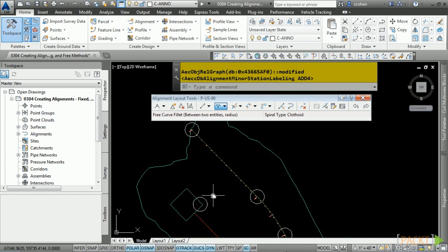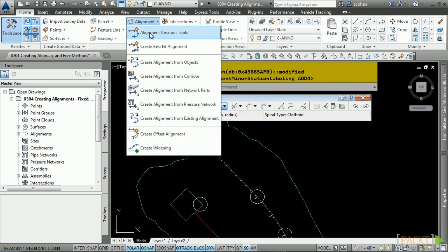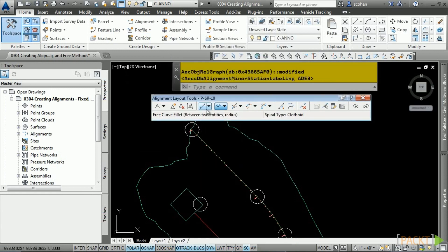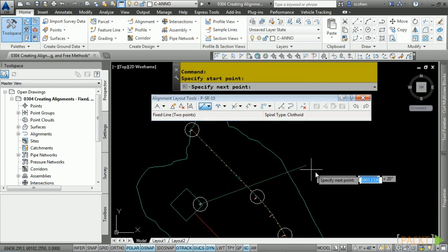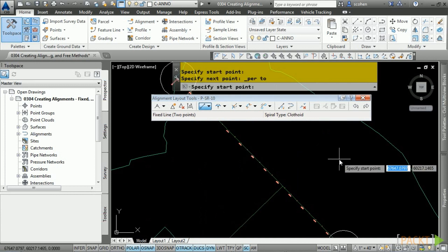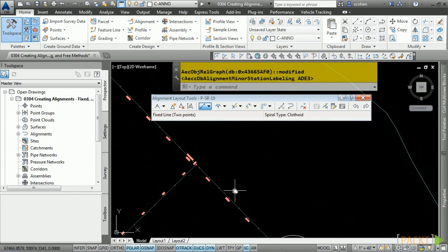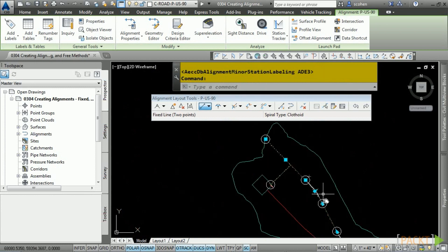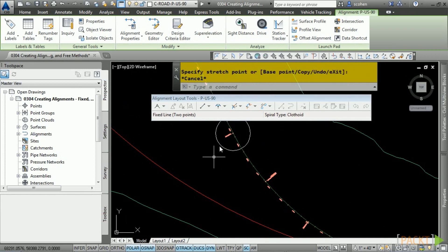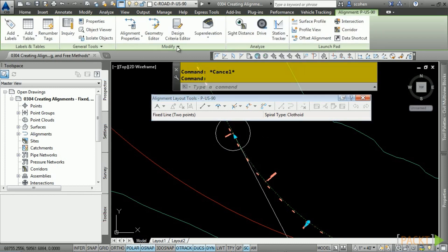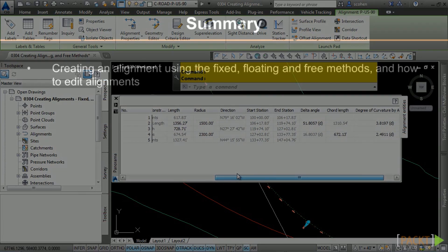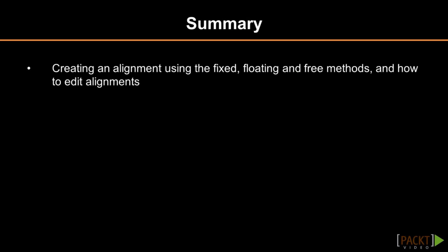Now let's create a side road alignment that will connect to our mainline alignment. Choose the Alignment drop-down, Alignment Creation Tools, and call this one P-SR-10. Keep the defaults and click OK. Use the Fixed Line tool, snap to the center, then shift right-click to access the OSNAP overrides and choose Perpendicular. Hover over the line snap and press Enter — there is our second alignment. To make any edits, select your alignment and notice the specific grips. Based upon the constraints used, you will have different types of grips. You can also select your alignment and choose Geometry Editor, then use the Grid View tool to make any changes.